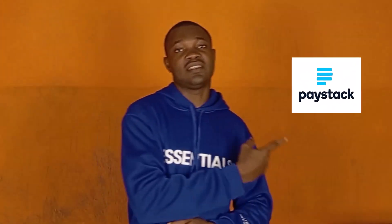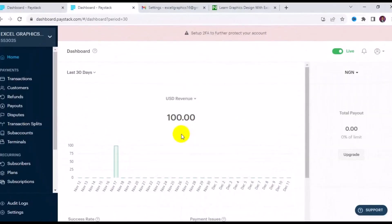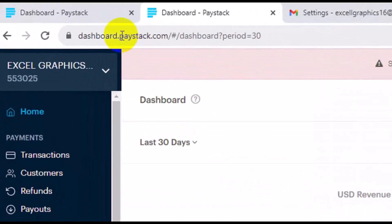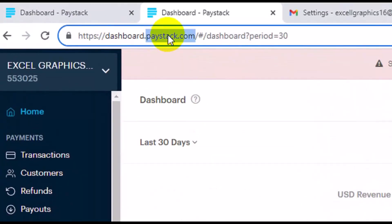Let's dive deep into the tutorial and see step by step how you can actually receive international payment with Paystack. The very first thing you need to do is to create a free account with paystack.com. After you create a free account, make sure you do your KYC verification.